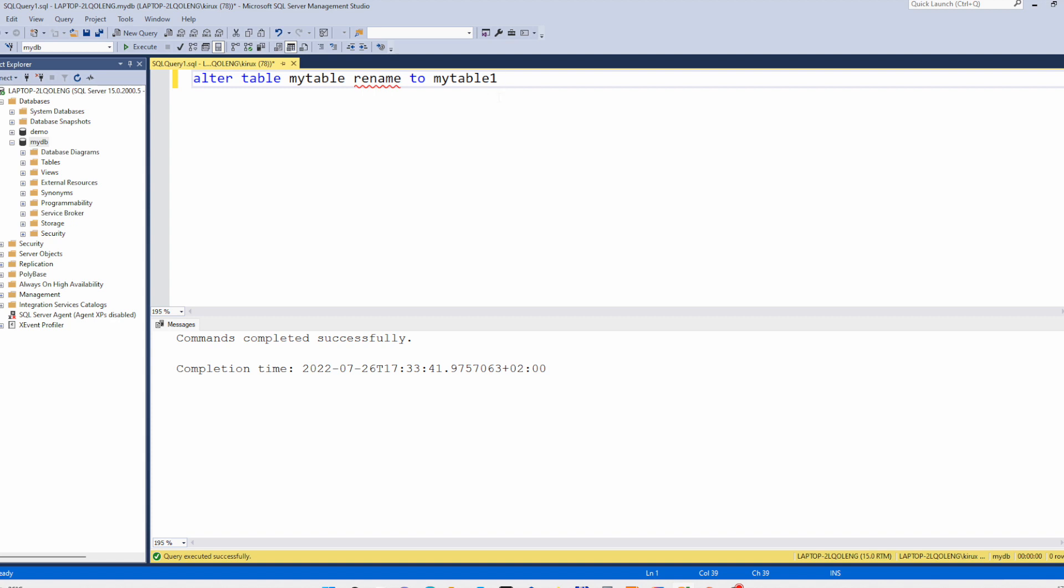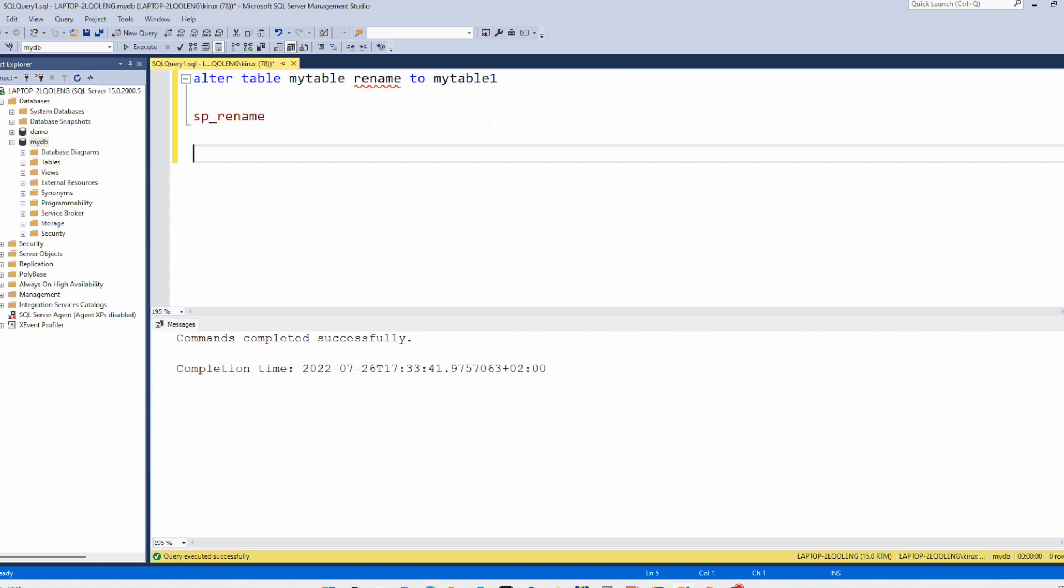Instead of that you have to use a stored procedure. It is provided by SQL Server. So first let's create our test table. CREATE TABLE mytable id int, for example.